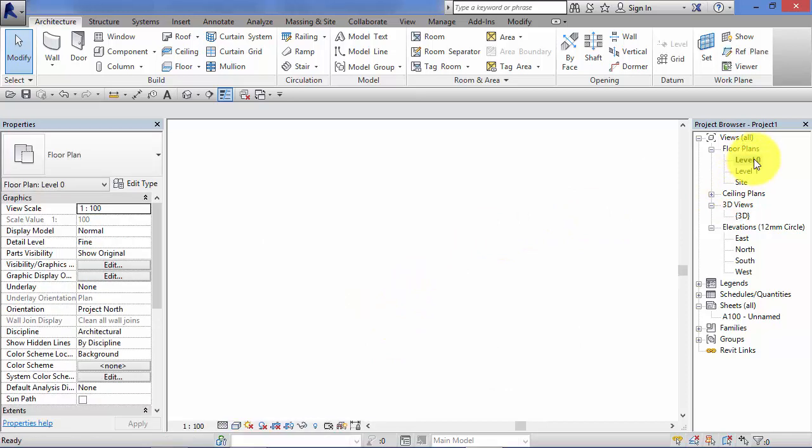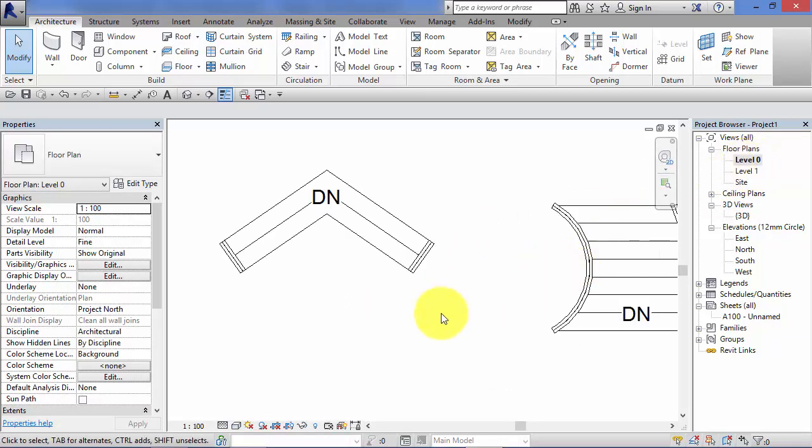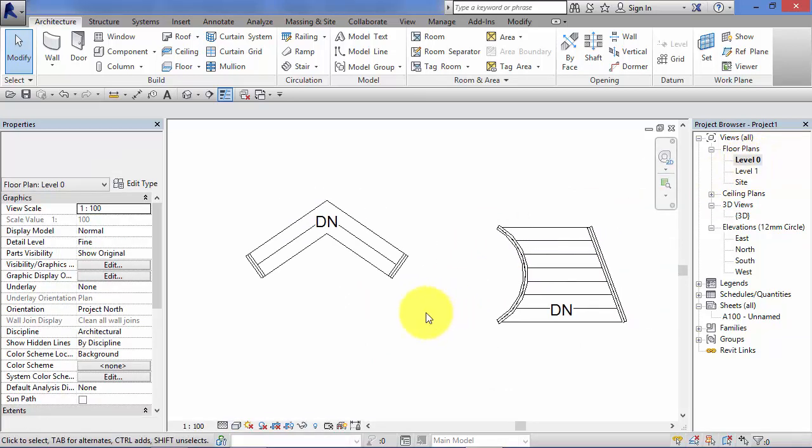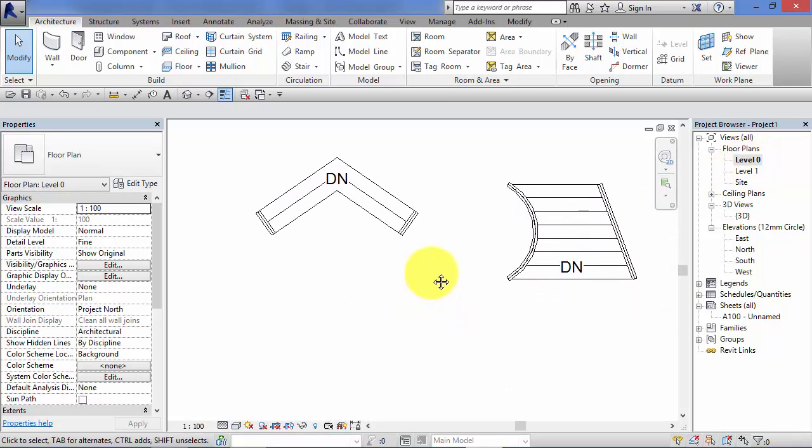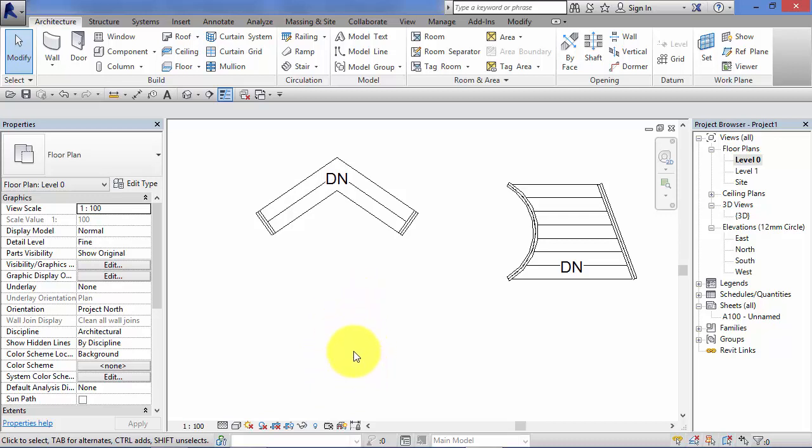Let's switch to a Plan view. So whereas with the Stair by Component tool we simply chose the two levels we wanted to span between and we let Revit place the components in, i.e. the runs and the landings.